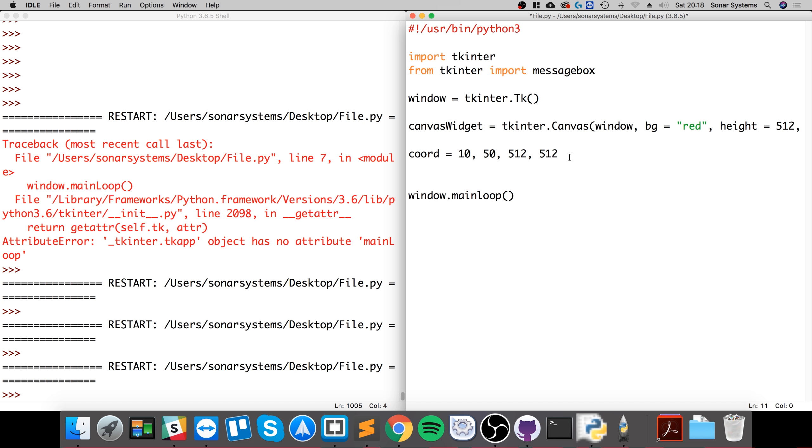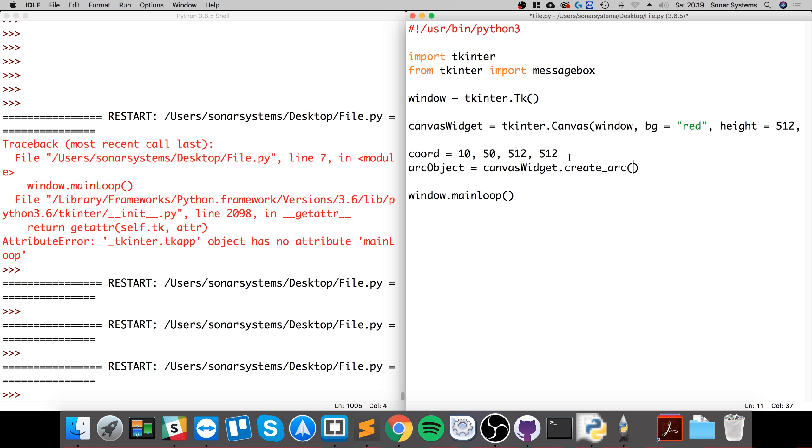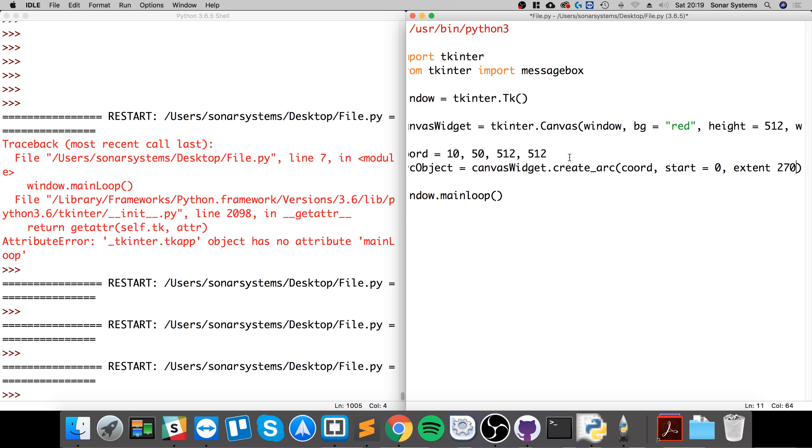So what we're going to do is create an arc object equal to canvas_widget.create_arc, extent 270. I'll explain all this in a second.